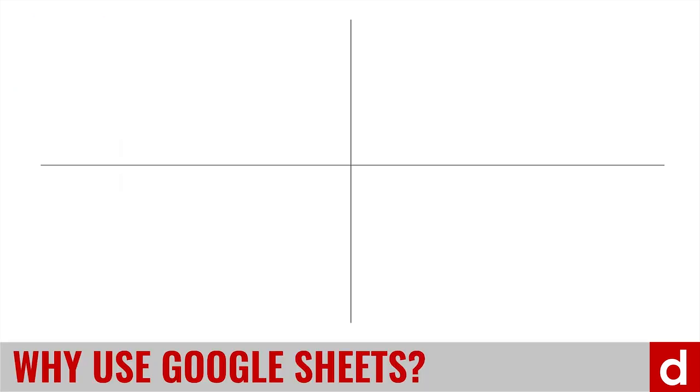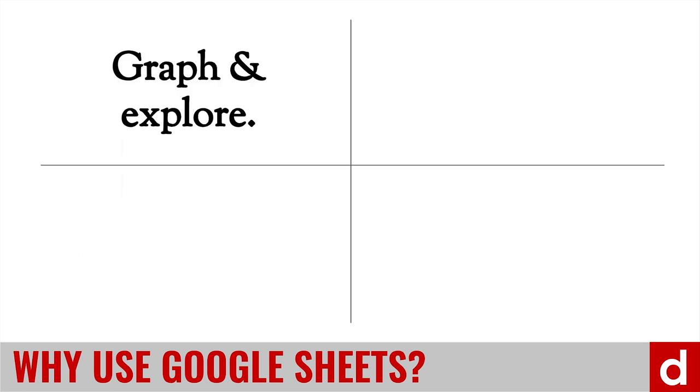Then what are those things that you're going to do? Well, there's a few things that you can do with Google Sheets that are really helpful. Number one is you can graph your data, you can explore your data,